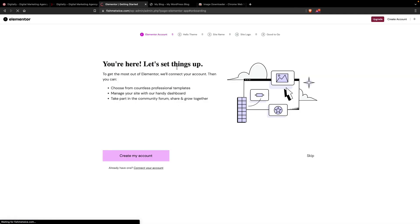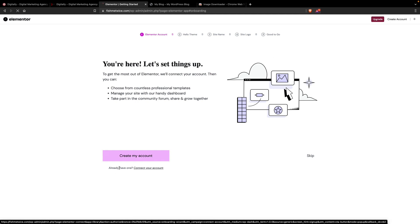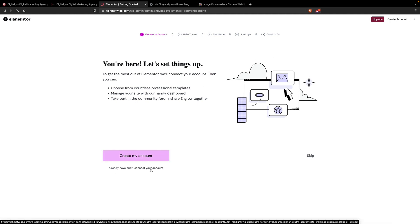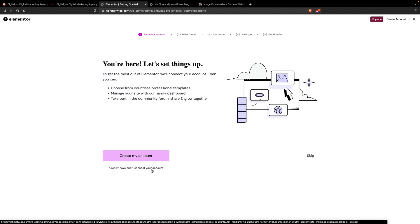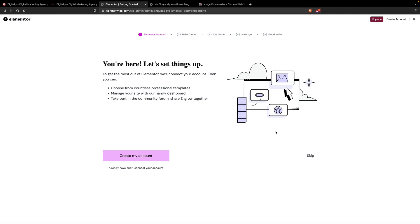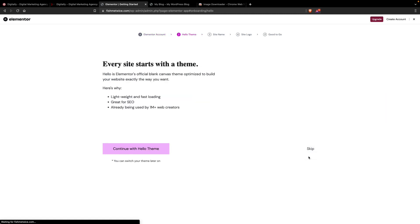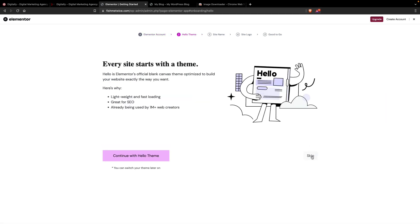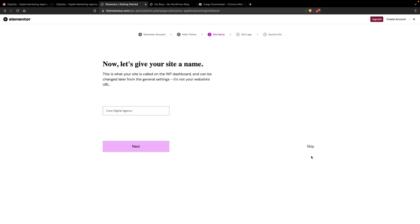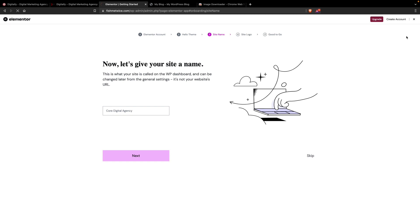If you already have the Elementor Pro version, you can connect your account and download the Elementor Pro version. If you don't have Elementor Pro, you can skip it. Just click on the Skip button or you can close this window.